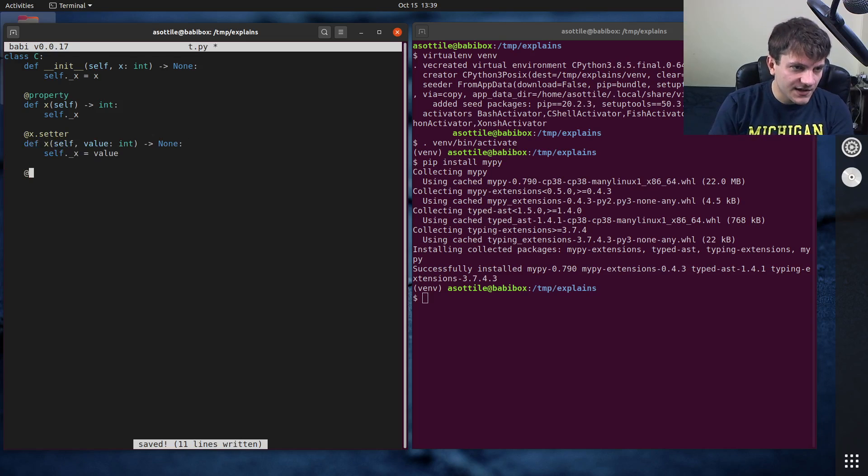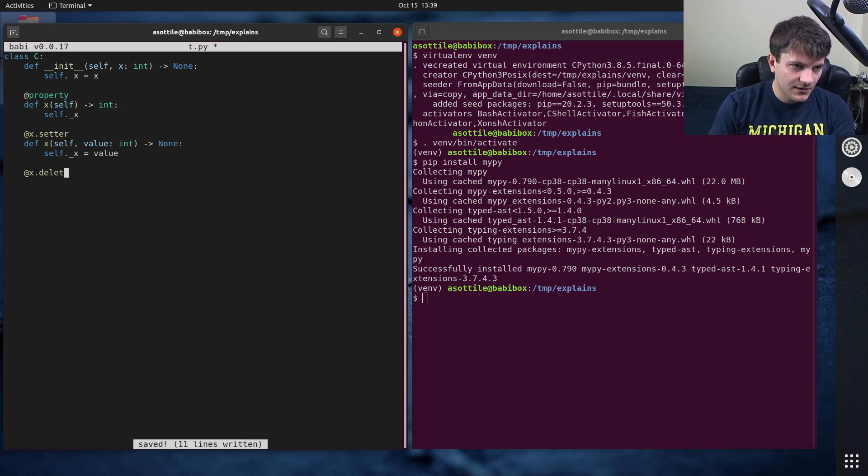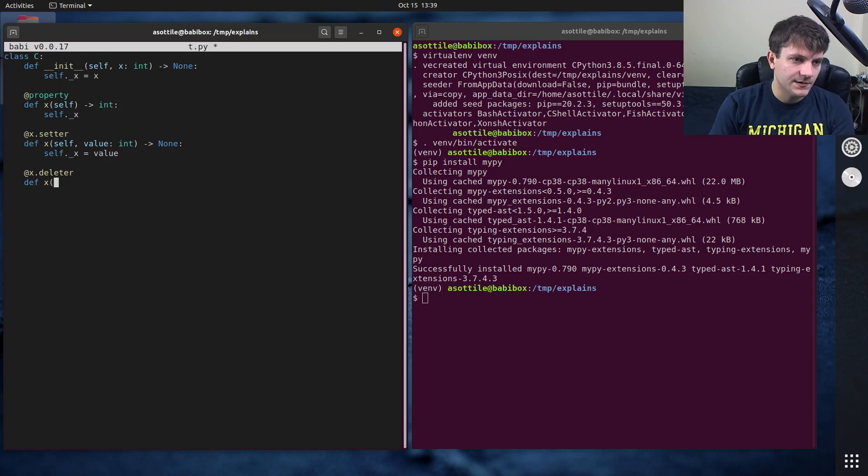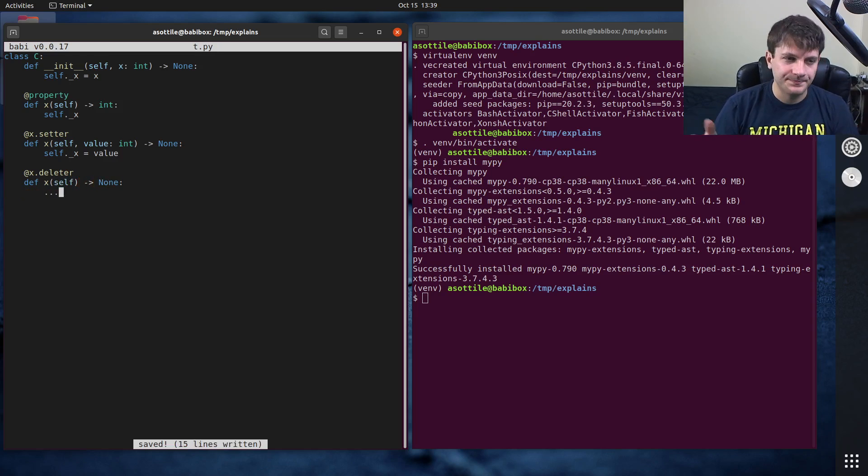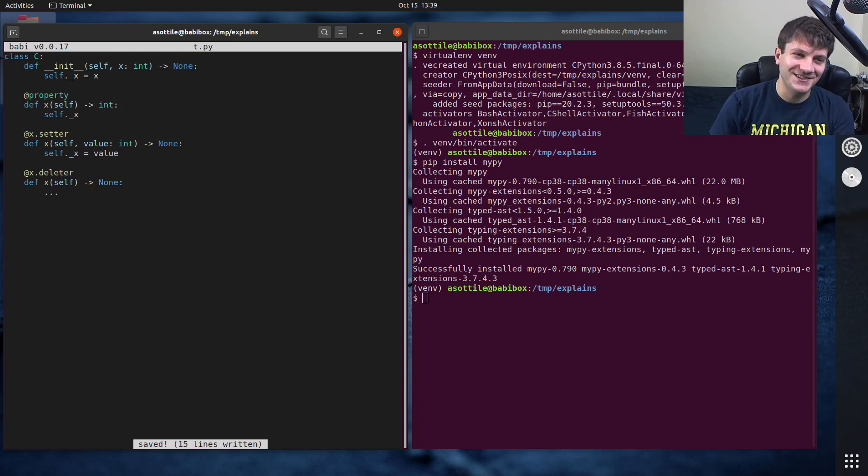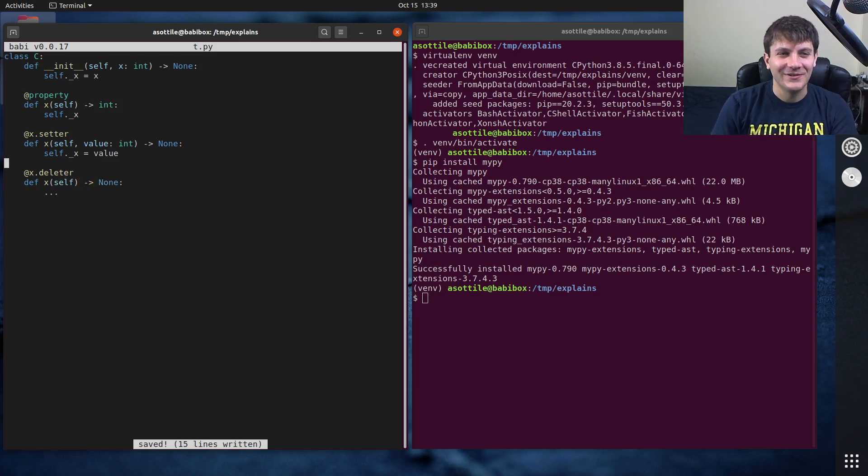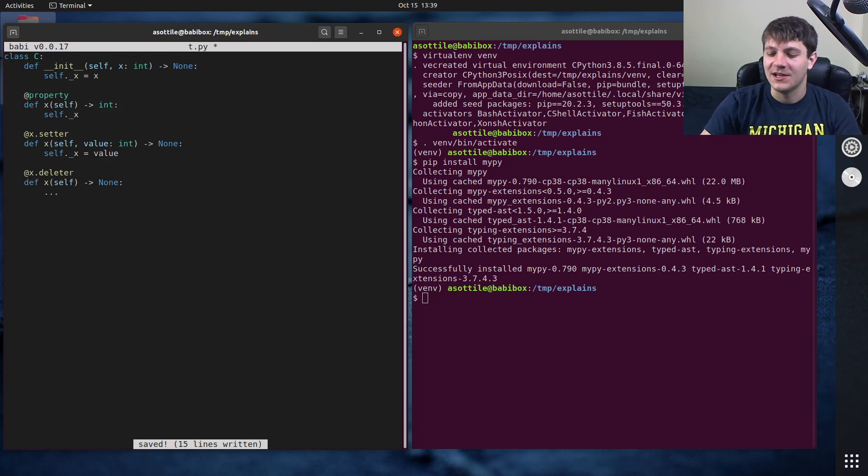There's also technically a deleter. And that always returns none. But I've literally never used a deleter. So I don't know that you would find that useful. But this is how you would type annotate it if you needed one.